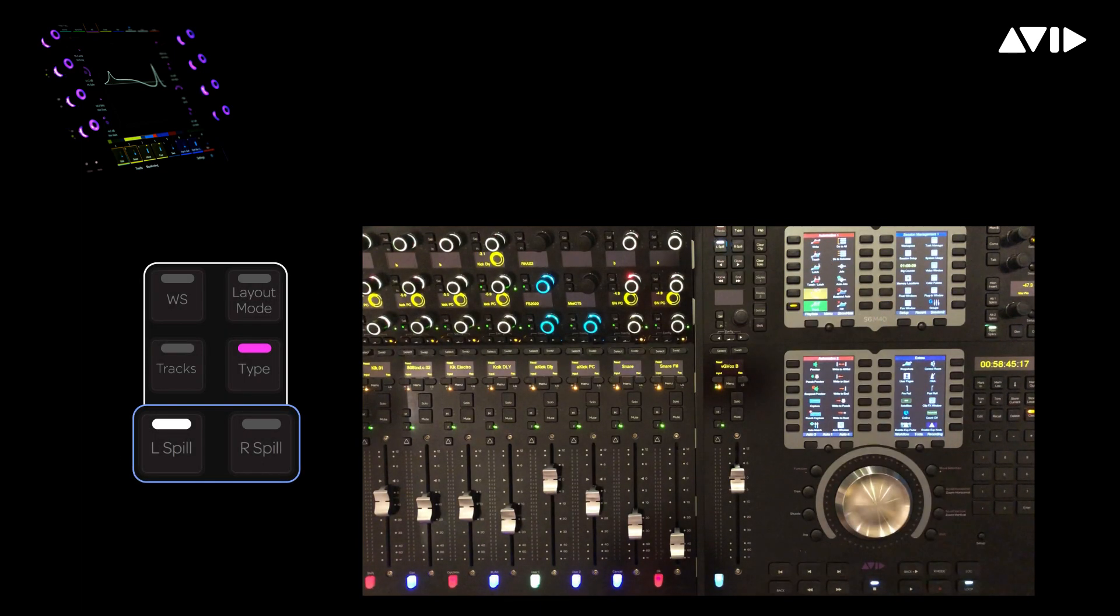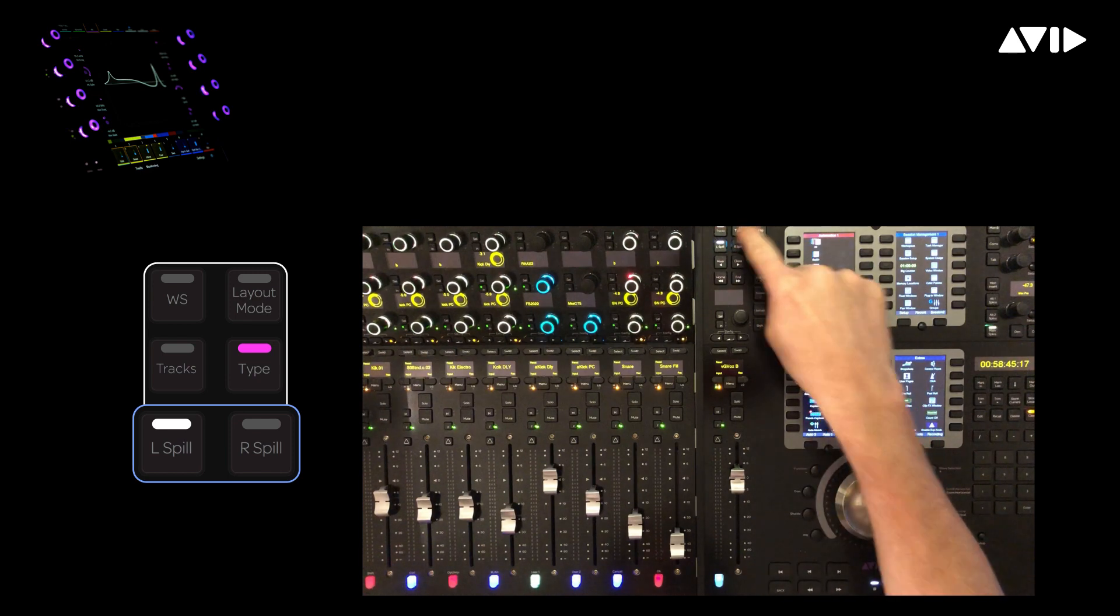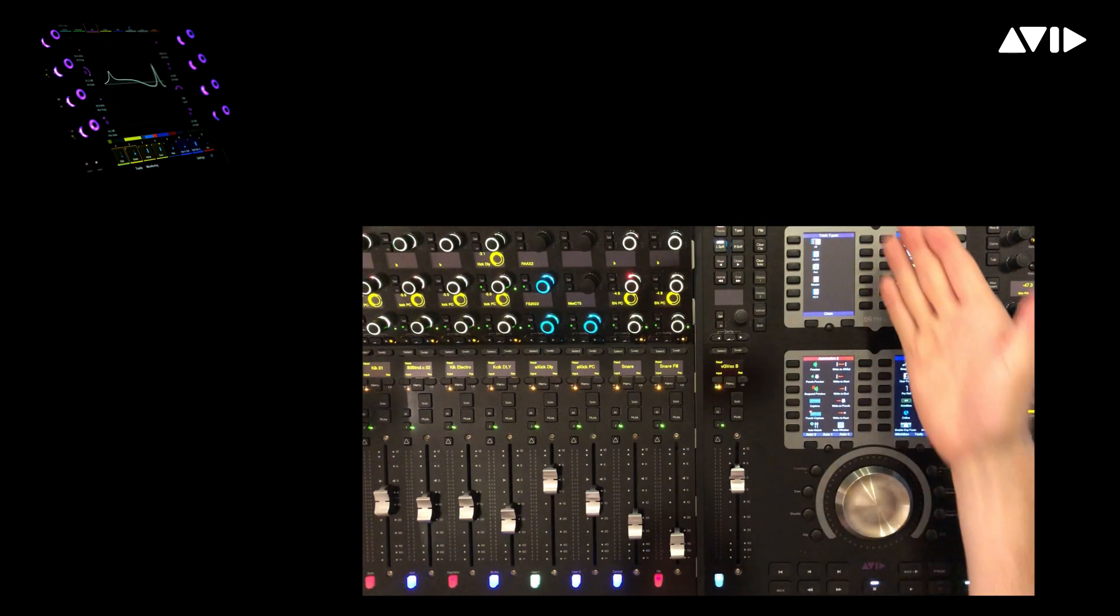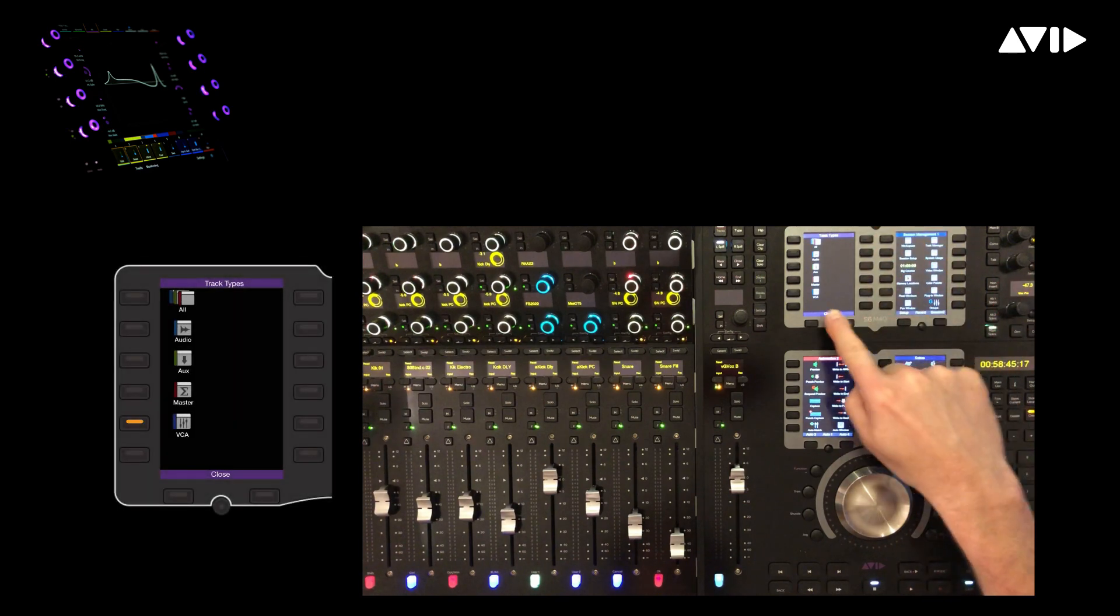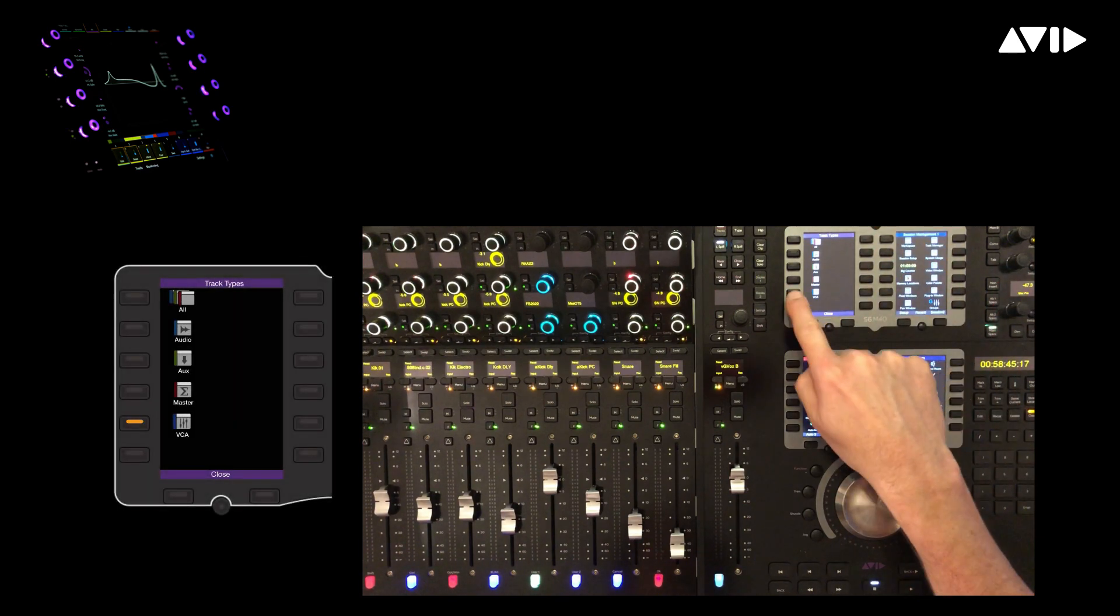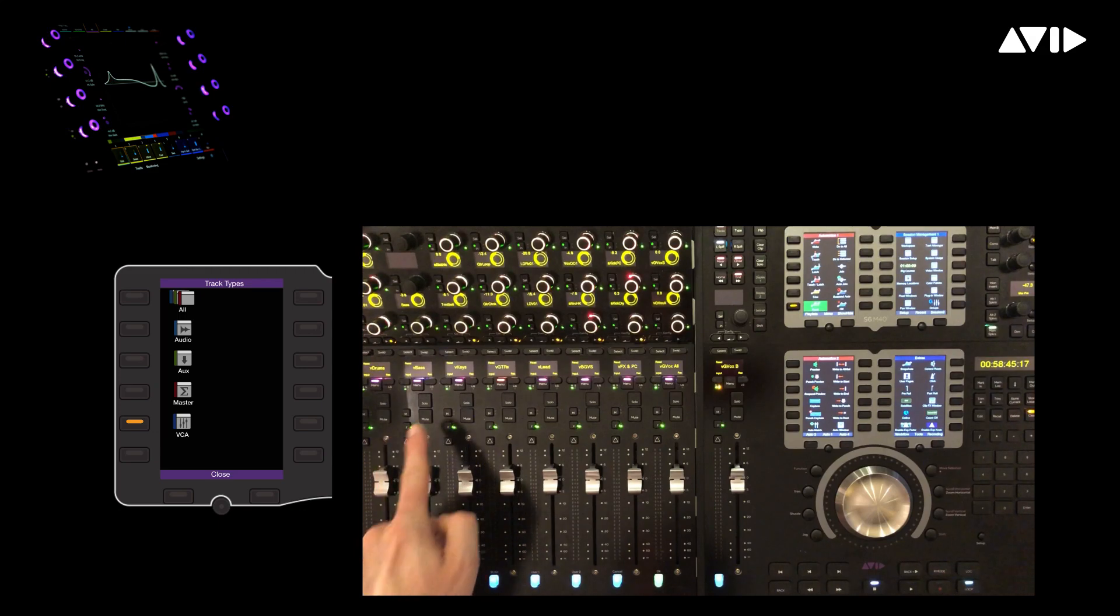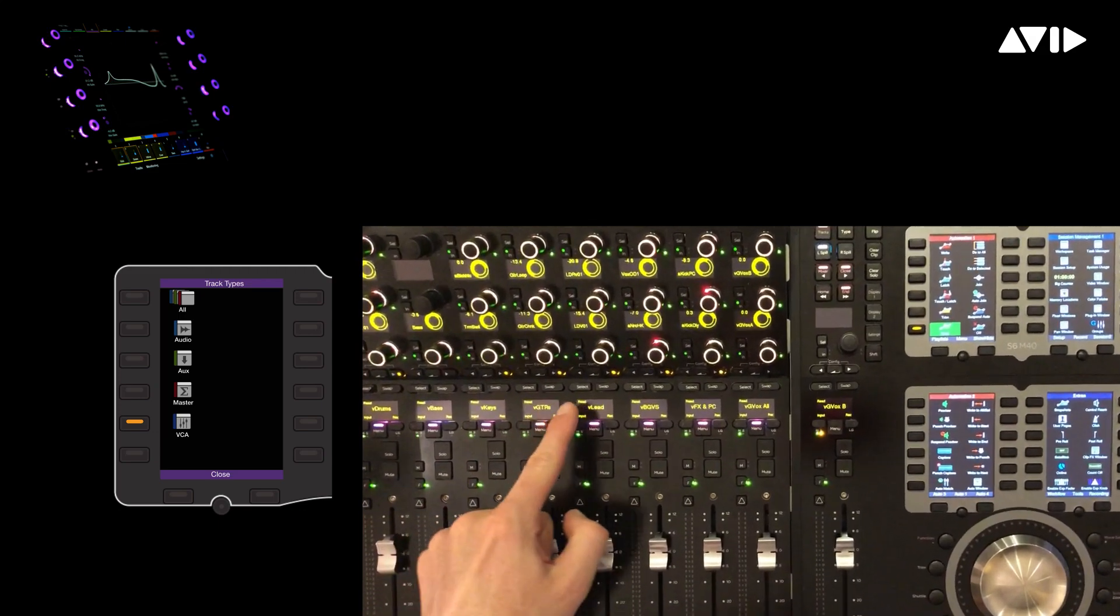First, press the L spill button, then the type button to display the track types available in the current session on the master module soft keys. When we select VCAs, it lights up our eight fader zone with our VCA masters color-coded pink on the menu switches to denote track types in the zone.